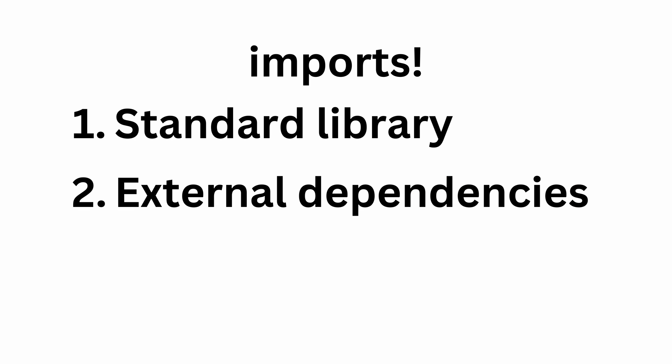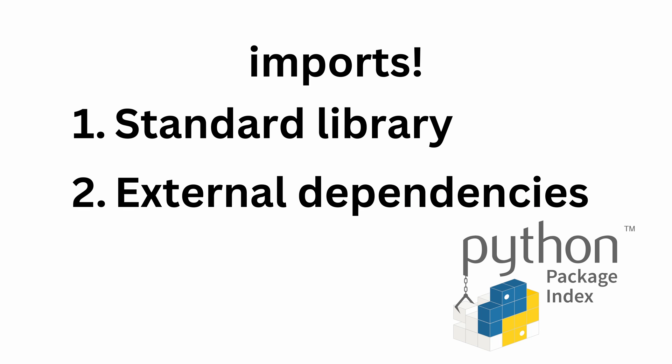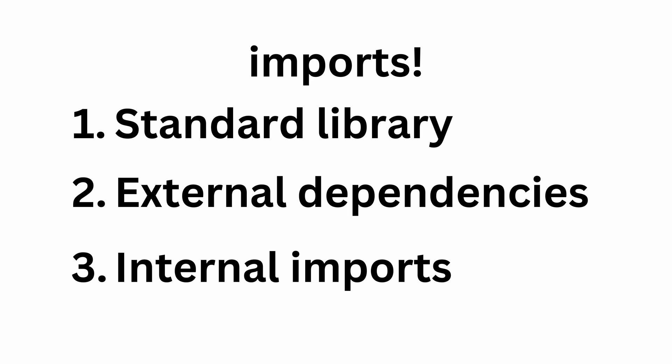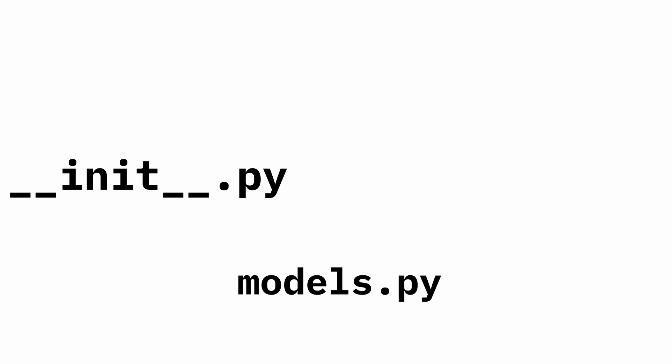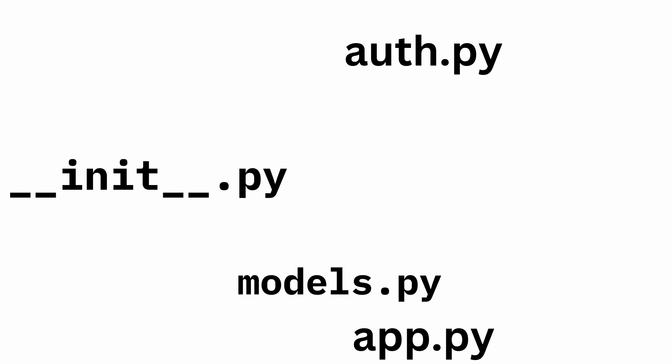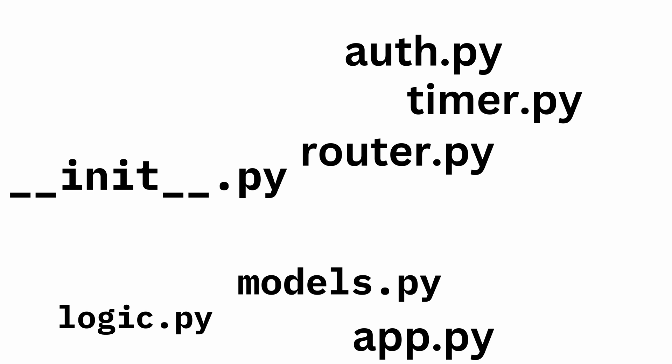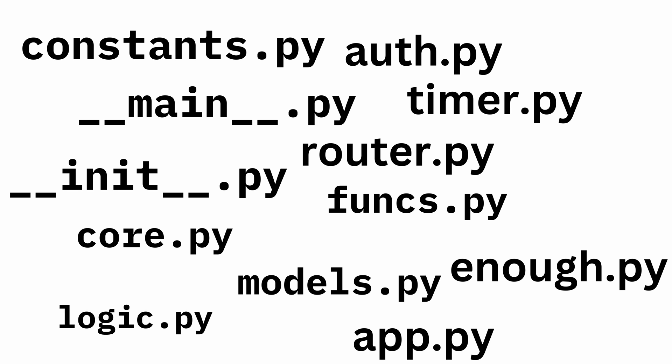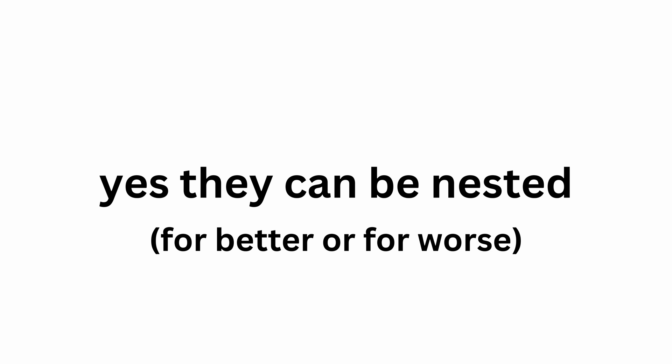Then we have external dependencies from the internet, usually from the Python package index. If you haven't used tools like PDM or Poetry before, you might have installed those through pip. Finally we have our internal imports from splitting our project into multiple modules and packages. Using a tool like PDM will make all of this so much easier.